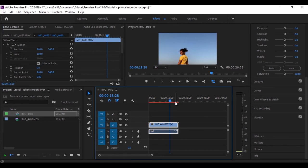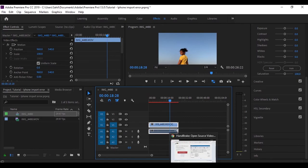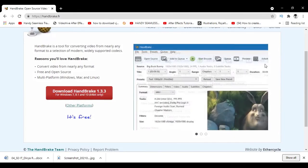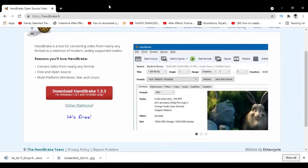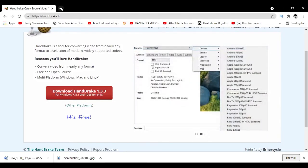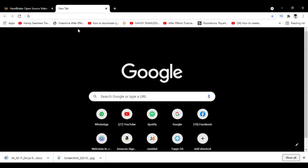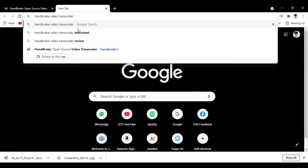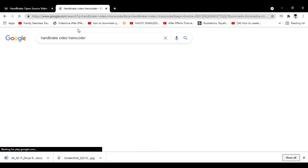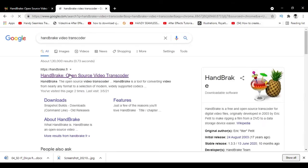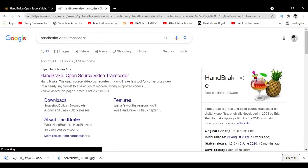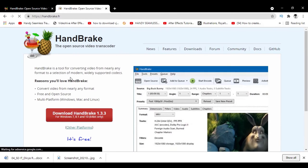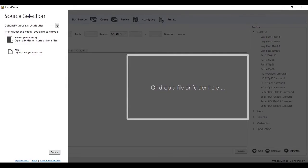You have to go to your browser and search for HandBrake video transcoder. The first search result that pops up, select that one and download it. Let me tell you that it's free. It's an open source software so anyone can download and use it for free. Just download this and install by following the instructions given on the screen.